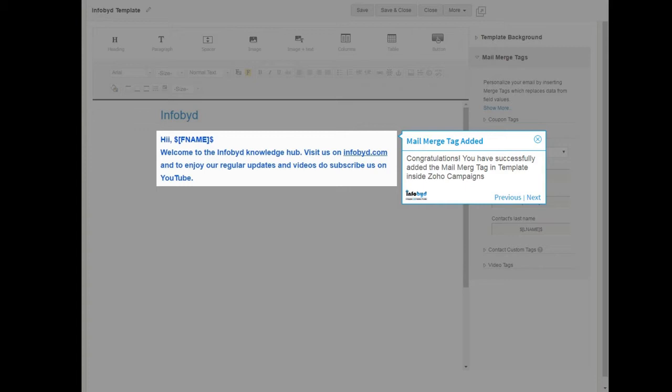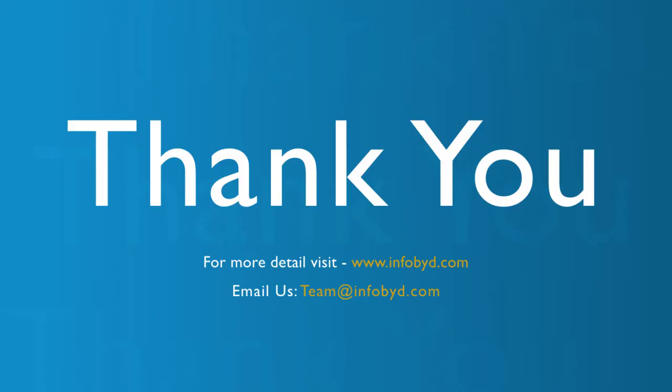Congratulations! You have successfully added the mail merge tag in template inside Zoho Campaigns. Thank you for watching this video. For more detail please visit www.infobid.com